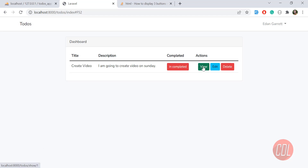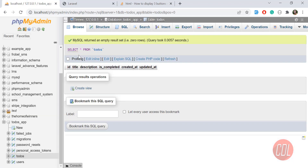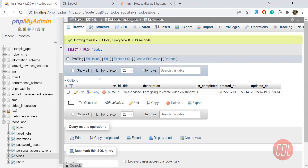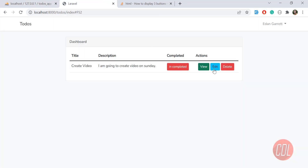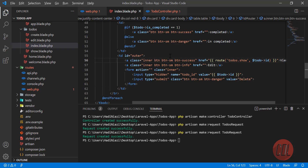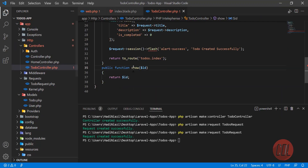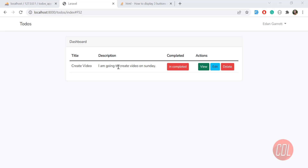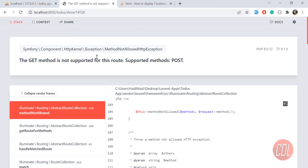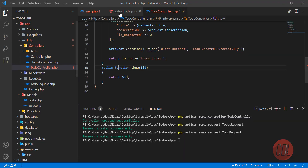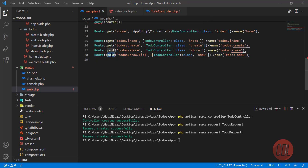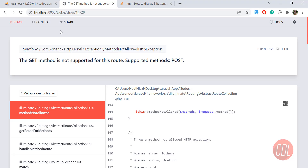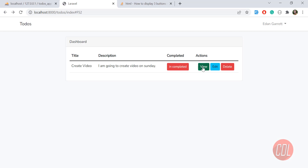The error is gone. It's going to the show page with ID one, because we have only one record and its ID is one in the database. Give it a refresh — yes, it has ID one. Now let's click on it. It says 'GET method is not supported for this route.' Let me go and check — we defined this as POST, so let me change it to GET, because we are retrieving something, not submitting.